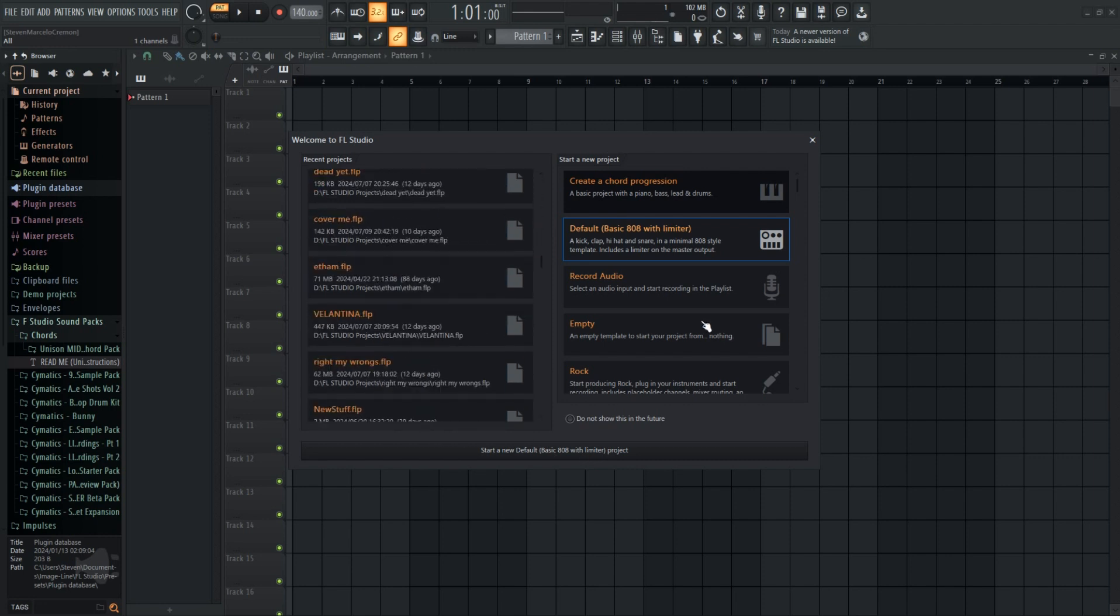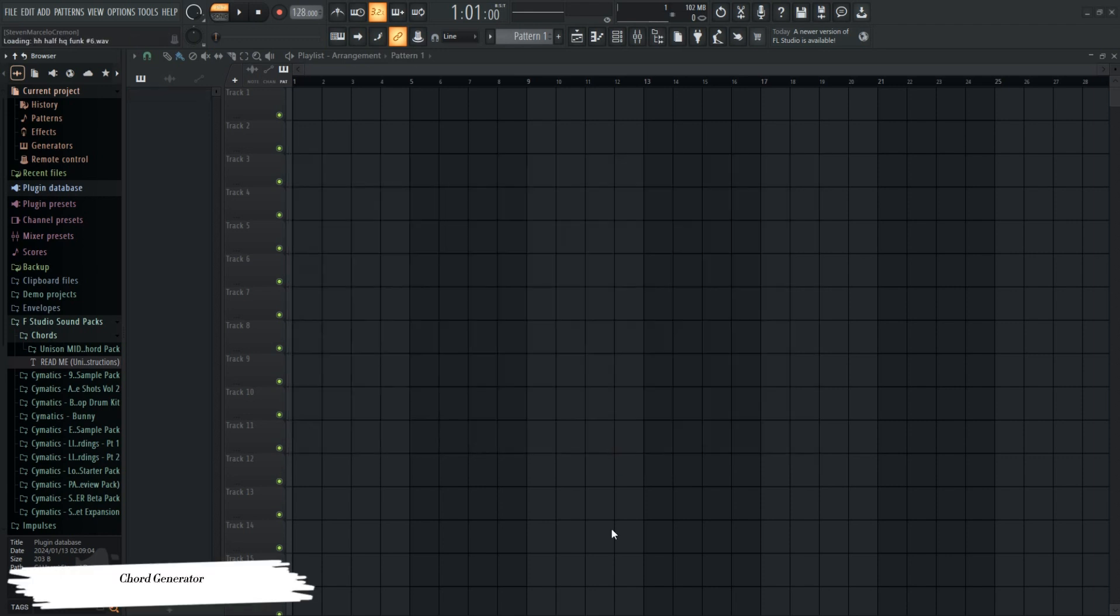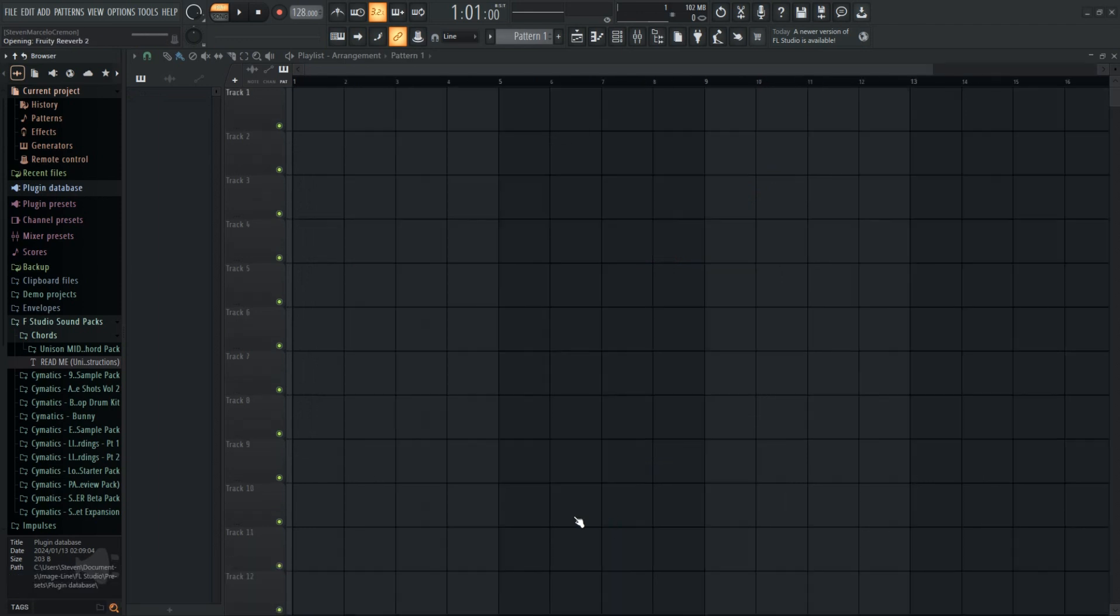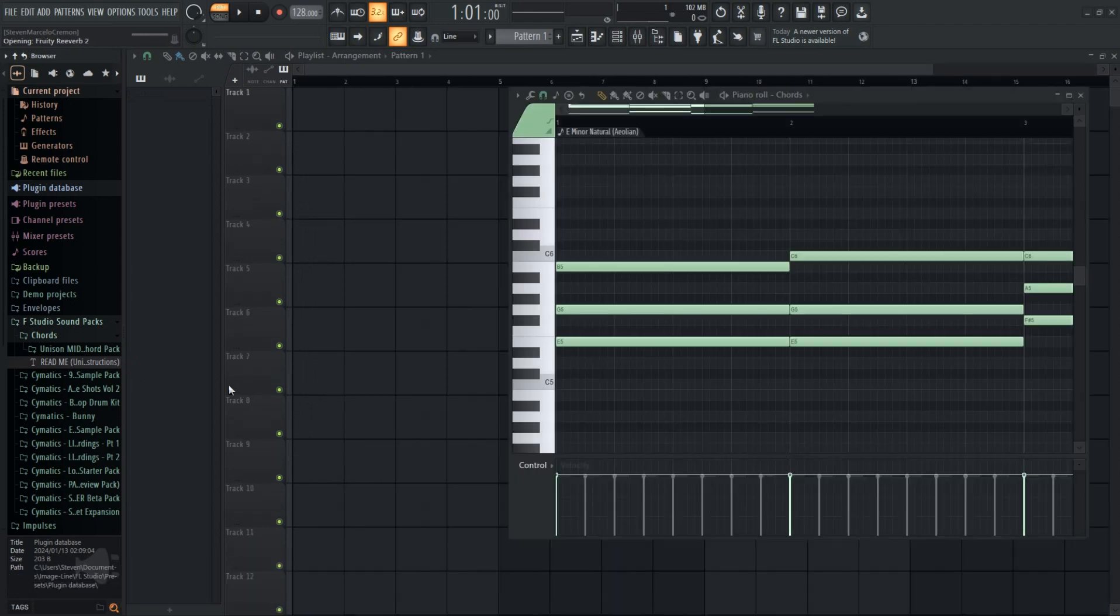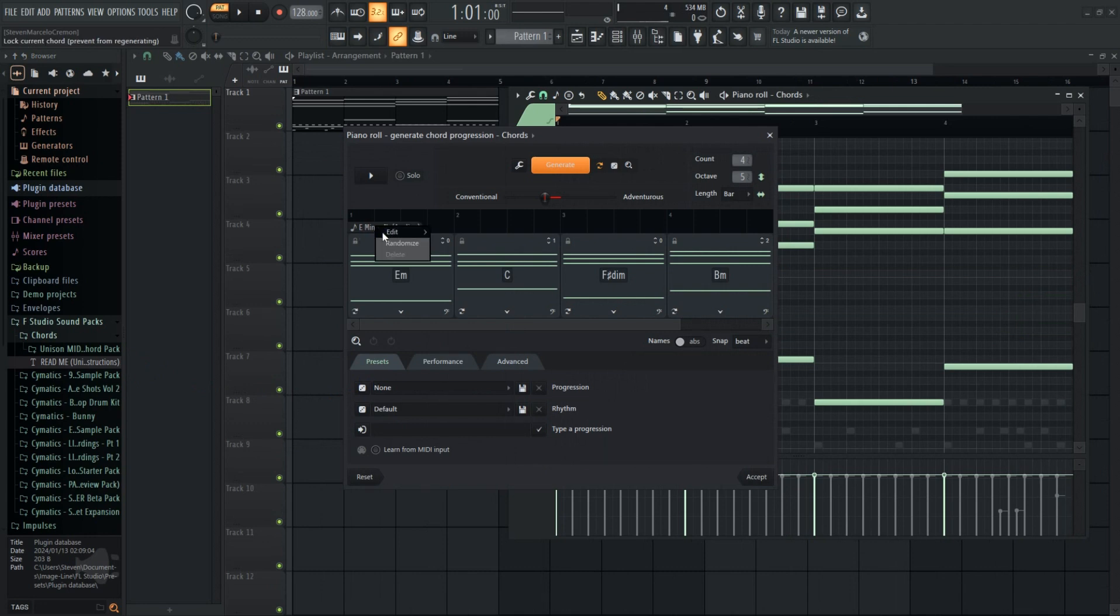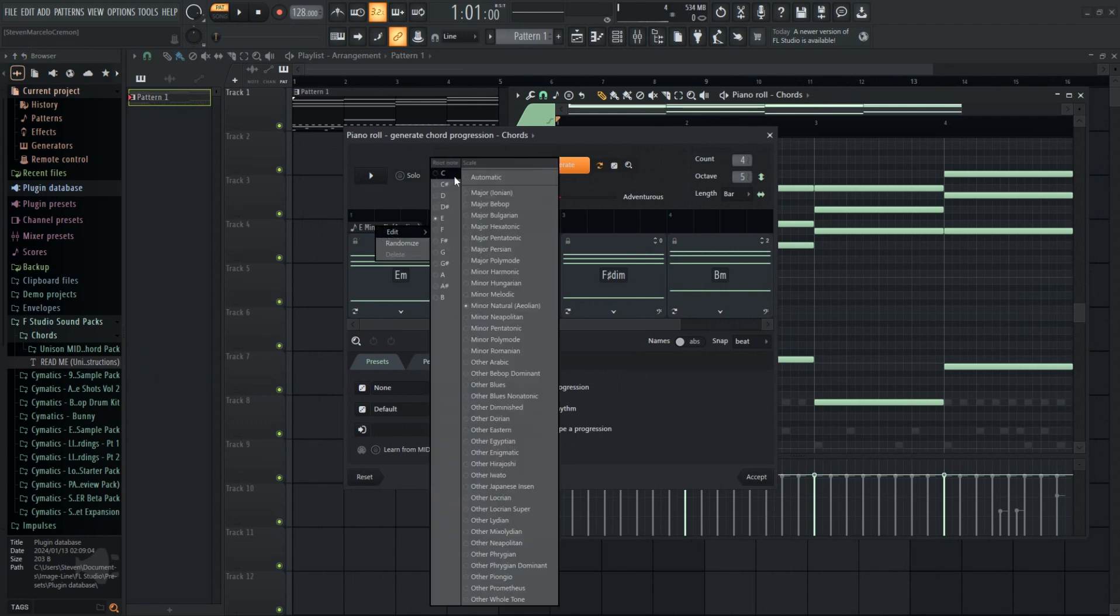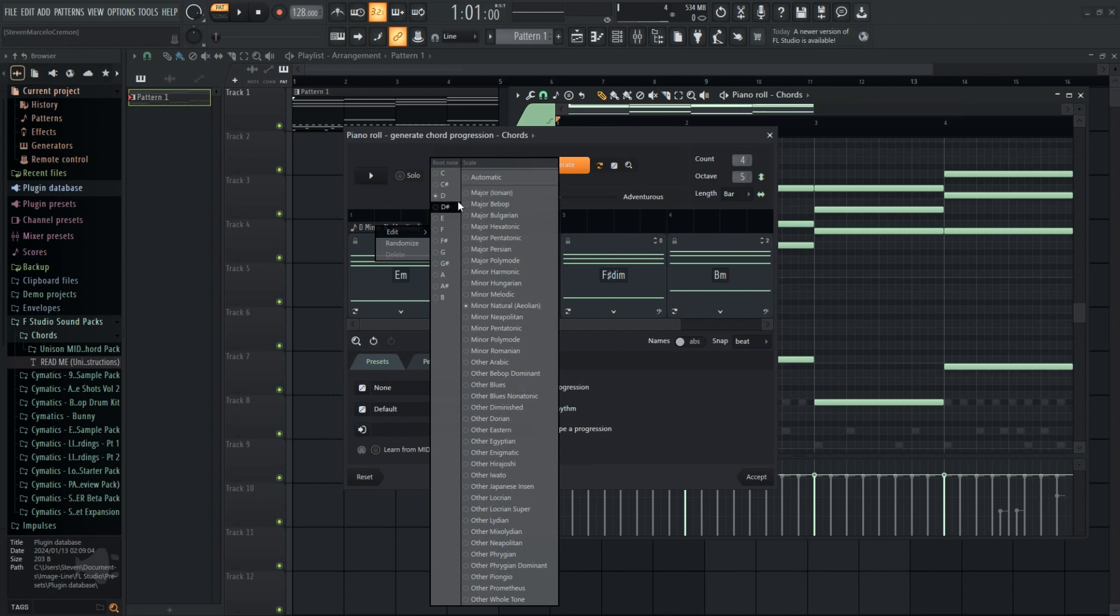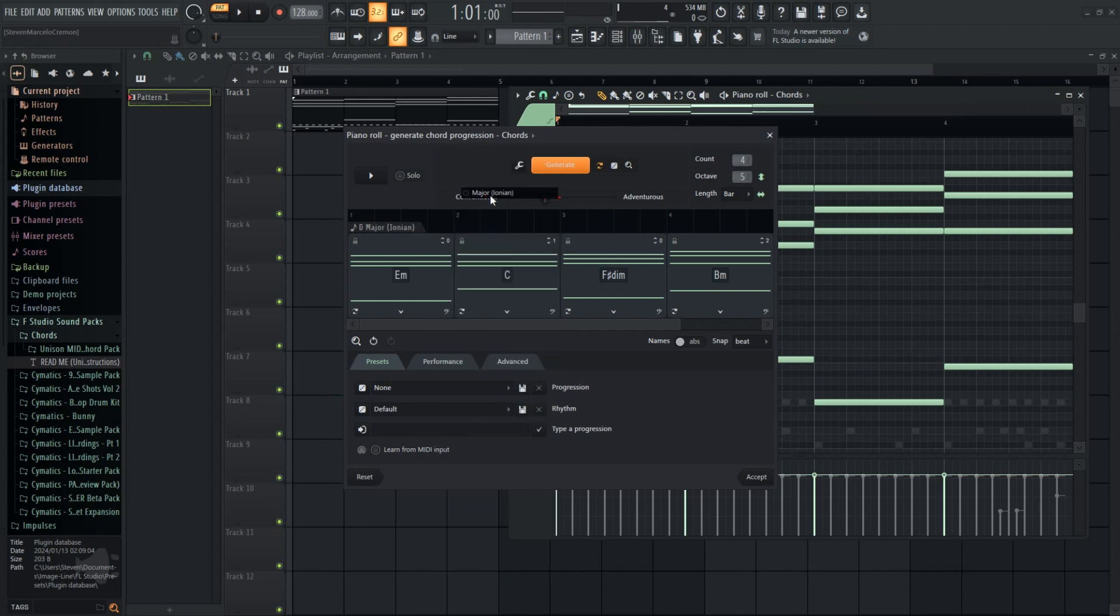We have touched on this topic in prior videos so I won't linger too long here. This feature allows you to generate random chord progressions from inside the piano roll. You have a ton of options for customization. You can choose your scale, range, and even set if you want the generator to be more conventional or adventurous in its generation of chords.